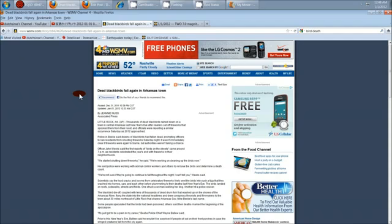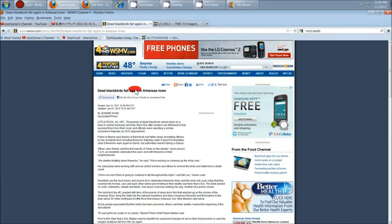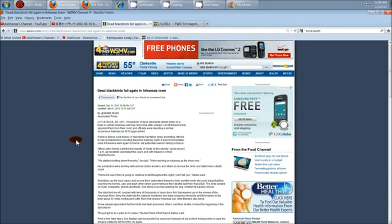This was sent to me. This is a story that just ran right around midnight into the start of today. And this is out of Little Rock, Arkansas. Dead blackbirds fall again in Arkansas town. And this is in Beebe, Arkansas, near Greenbrier.